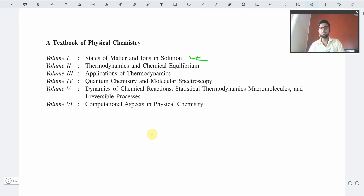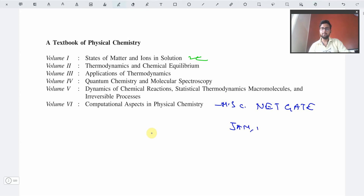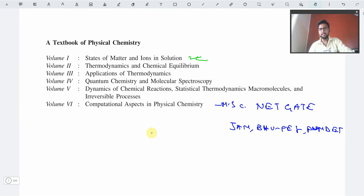Computational chemistry is a subject normally taught in MSc classes in standard universities, and it is normally covered in NET or GATE. For exams like JAM, BHU PET, and PUCNET, there will be no computational chemistry in the syllabus, because computational chemistry is excluded from the normal undergraduate level syllabus.